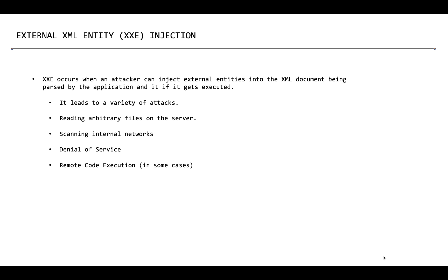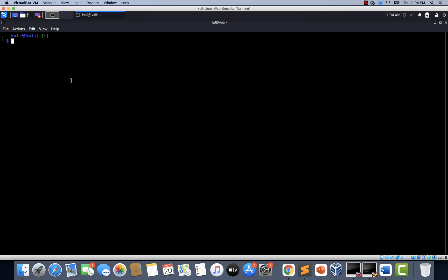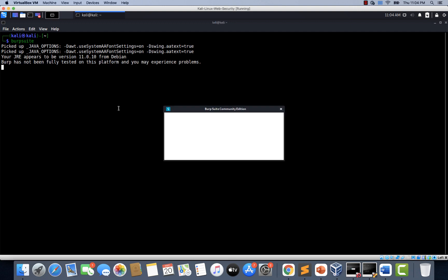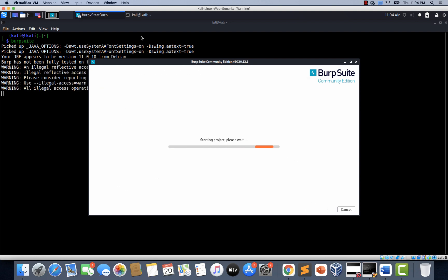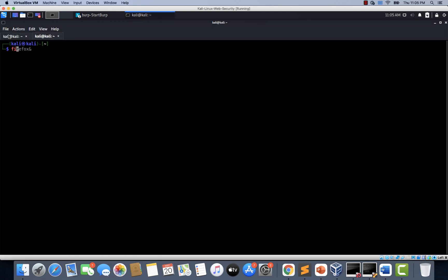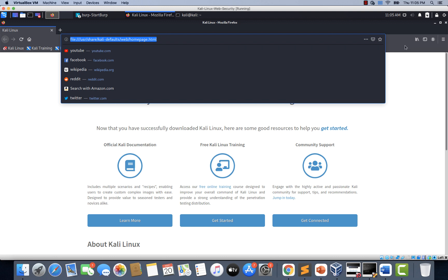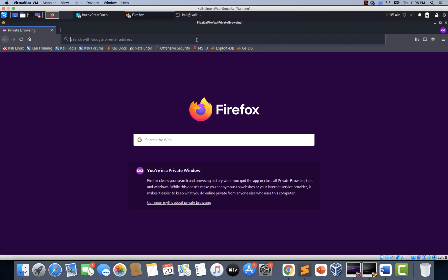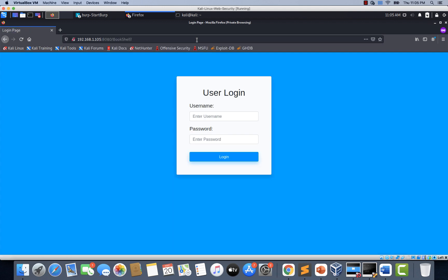Now let's use the bookshelf application and see XXE in action. I am switching to my Kali machine. Let's open a terminal and start Burp Suite. Now let's also launch a browser. All right, let's try to access the bookshelf application using a private window.